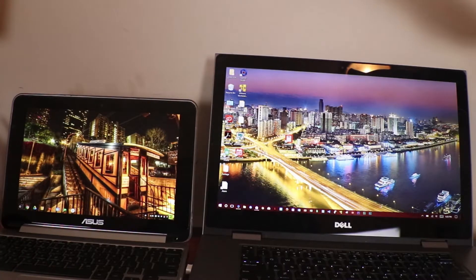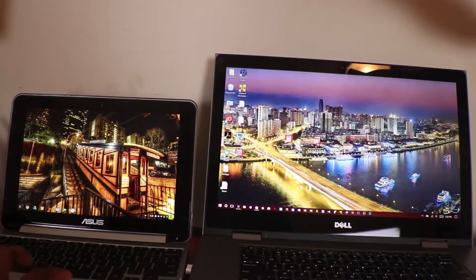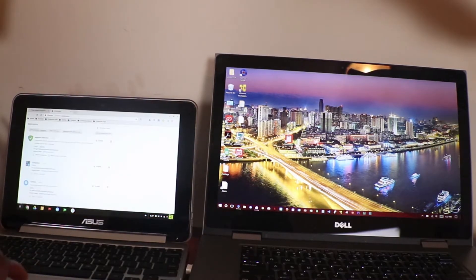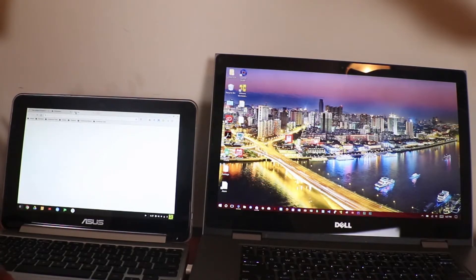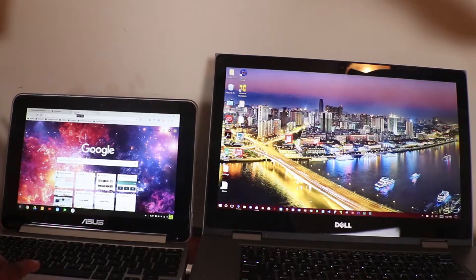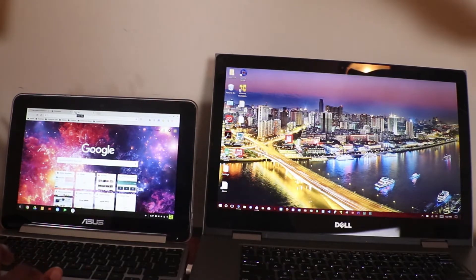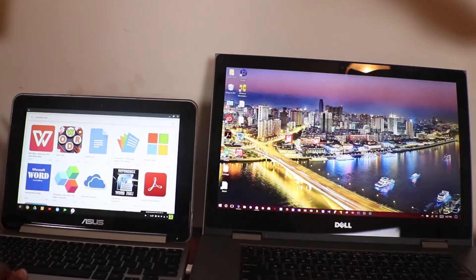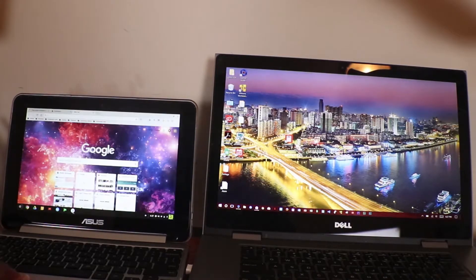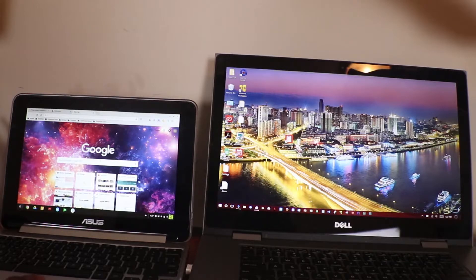Next up is browser. In Chrome OS, the only browser that comes pre-installed is Chrome, of course. And this is the only browser that runs like a desktop browser in Chrome OS. If you want any other browser, you have to go to the Play Store and download it, but that browser works as a mobile browser, not as a desktop browser. Chrome is the only browser that works as a desktop browser in Chrome OS.